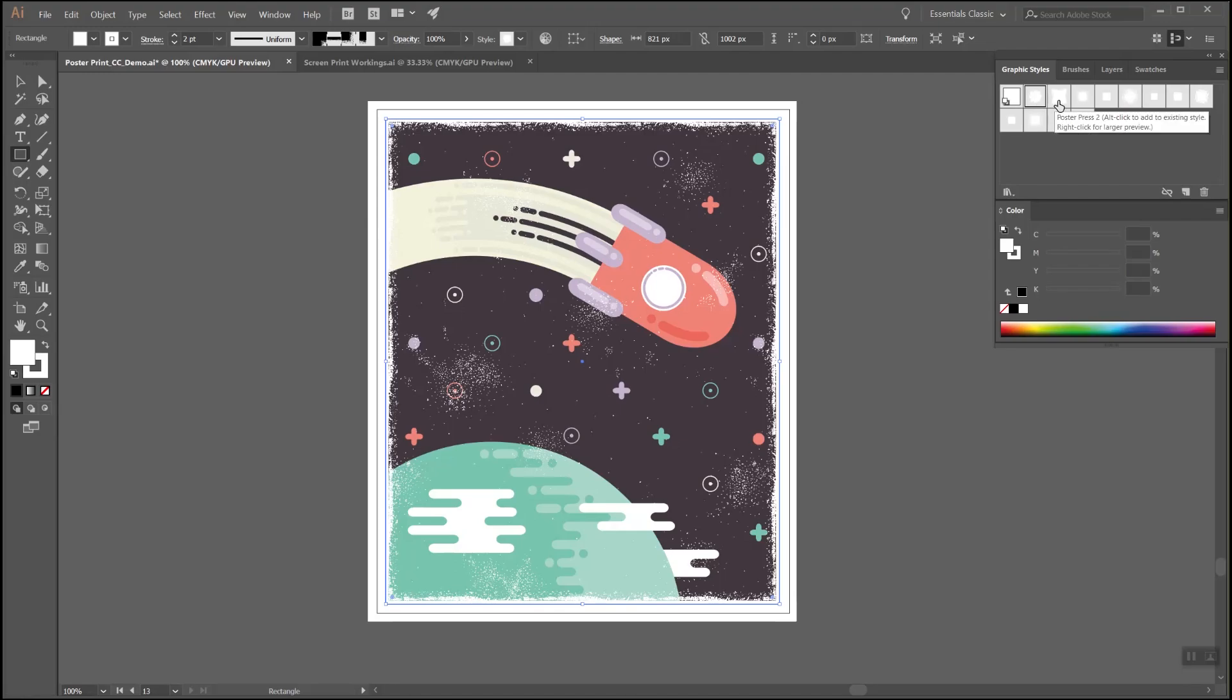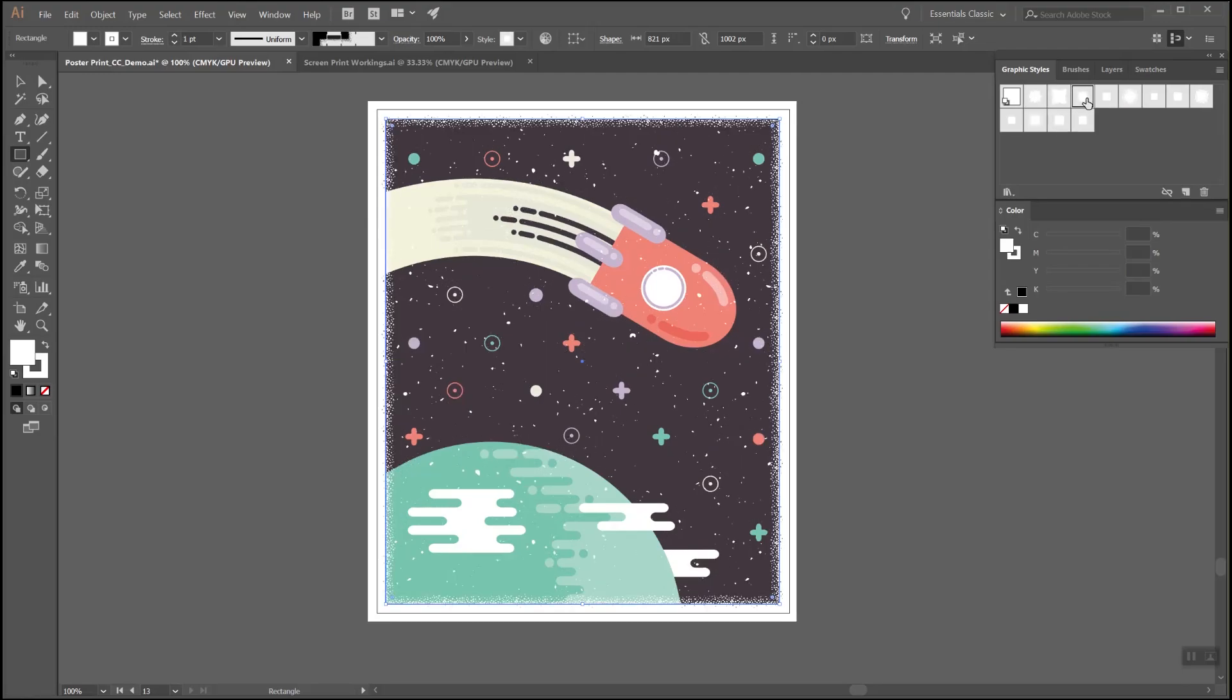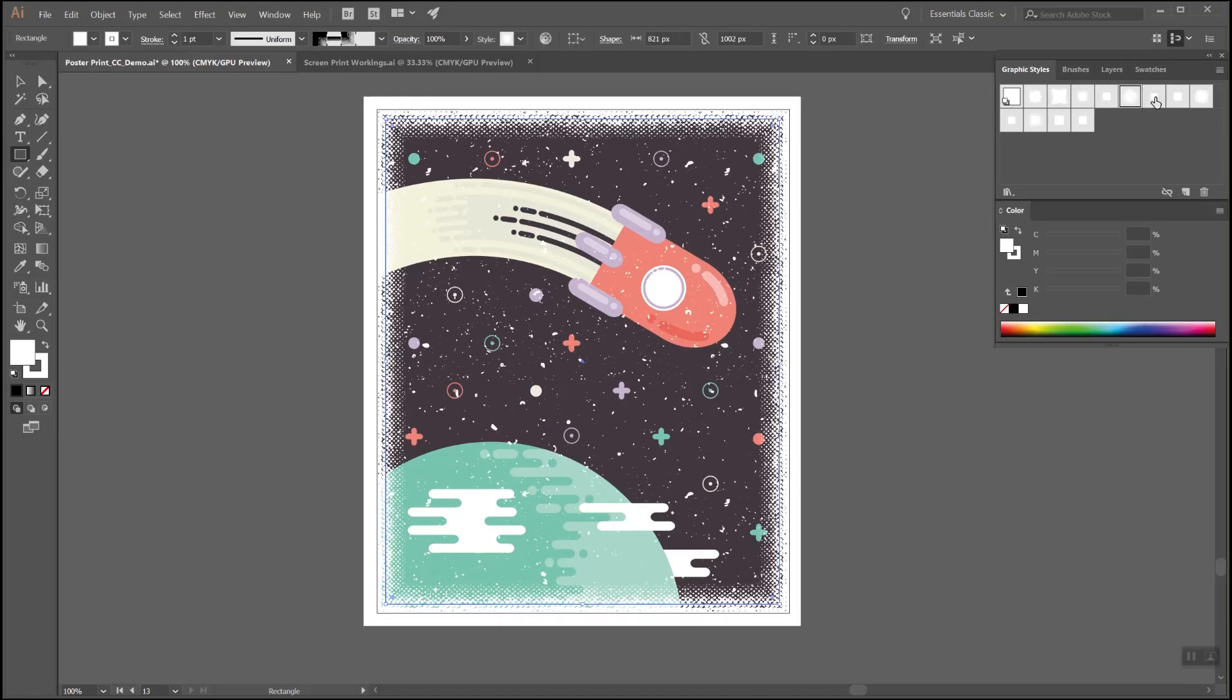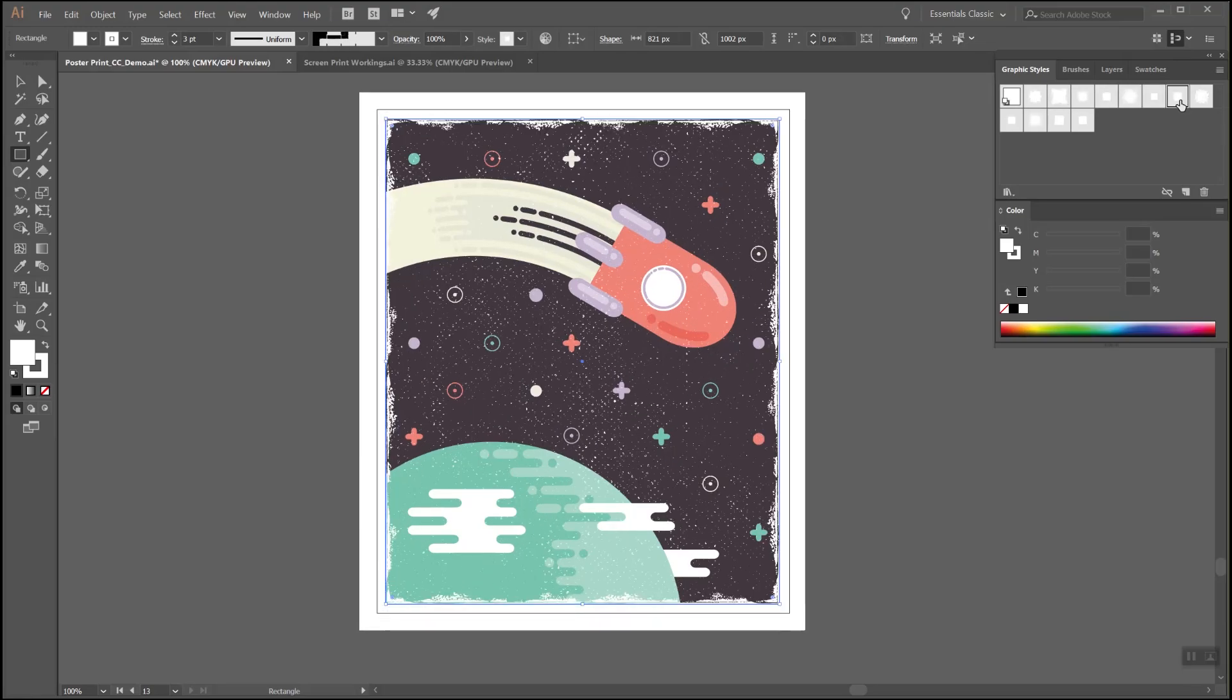To change the styles, simply click on another graphic style, and as you can see, I've supplied quite a range of looks, and all of the effects can be edited after application.